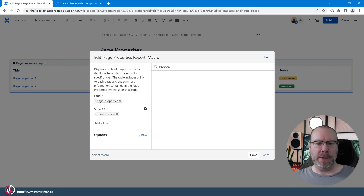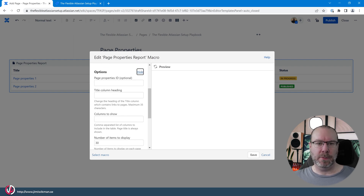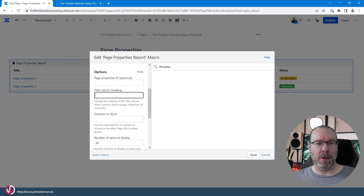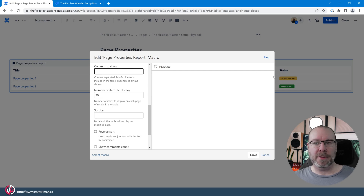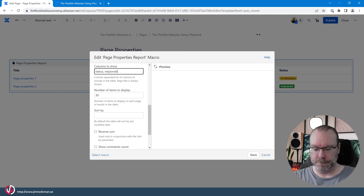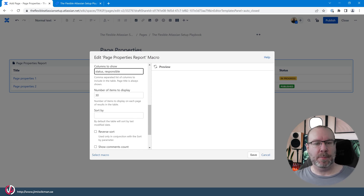For now let's just use the label filter. In the options section, we can target specific property IDs — so if you have multiple page properties on one page, you can target specific portions. We can also add a column heading. Additionally, we can control which columns to show: for example, entering 'Status' and 'Responsible' with a comma between them will filter down to just those columns.